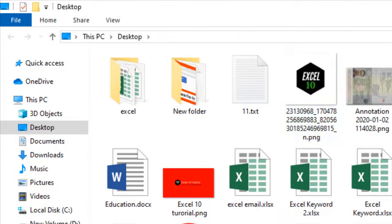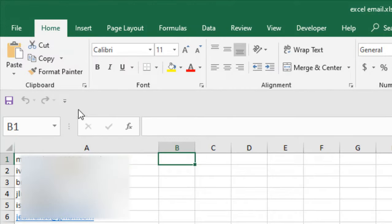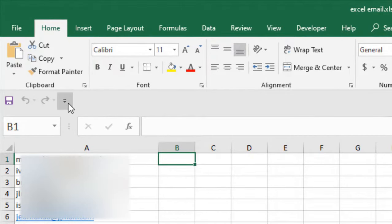Now I'm going to show you how you can add your file path in your quick access toolbar.